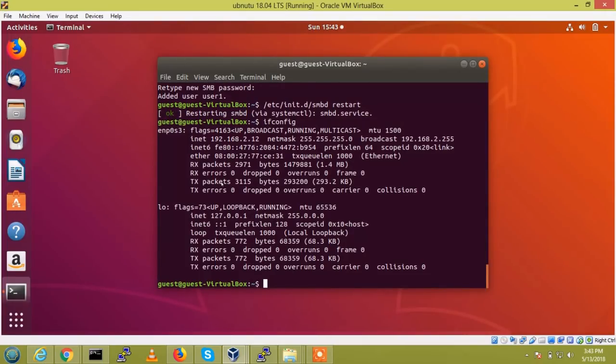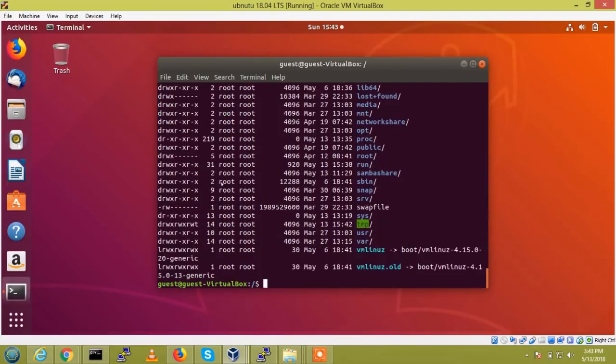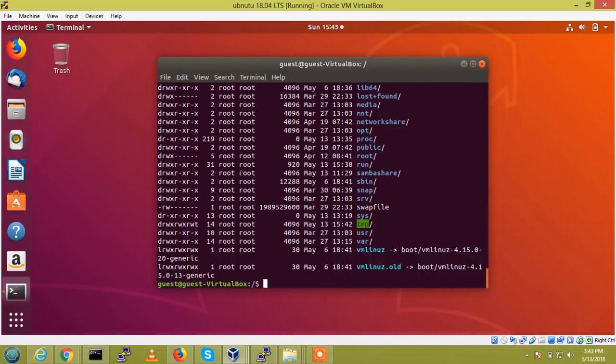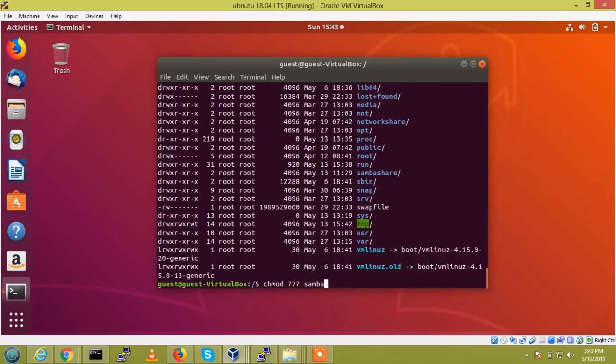So, we just go to check, cd root, ll for the Samba share, the user will be only root user have the permission. So, I am going to give full permission for that. So, chmod to the Samba share.